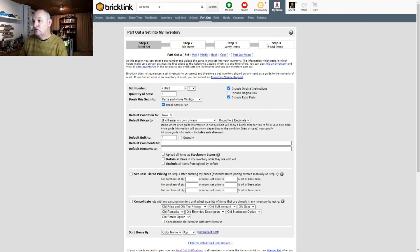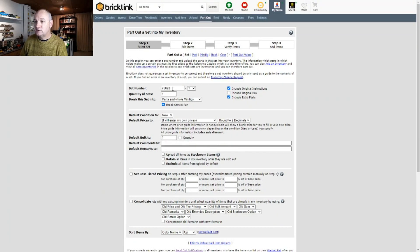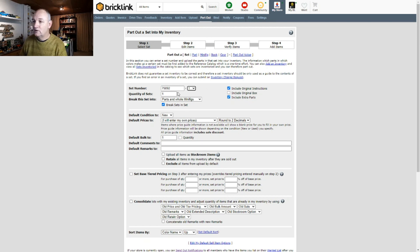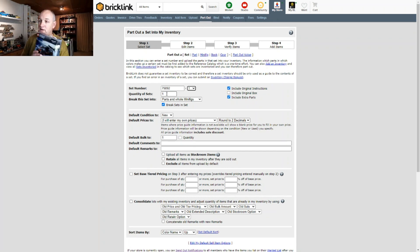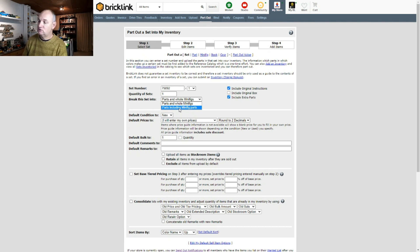There are four steps to parting out into your inventory. The first step is to get the list ready for editing — the list being the list of parts this set is made up of. It pre-fills some things for you: the set number, and the hyphen-one which defaults to one if there are different versions of the same set. You set the number of sets you are parting out — if you had three sets you'd change that to three, but for this video I'm setting it to one. You can also decide whether to part out parts and minifigs as whole, or break the minifigure down into its constituent parts — hair, head, torso, legs etc. For this I'm going to select parts and whole minifigs.